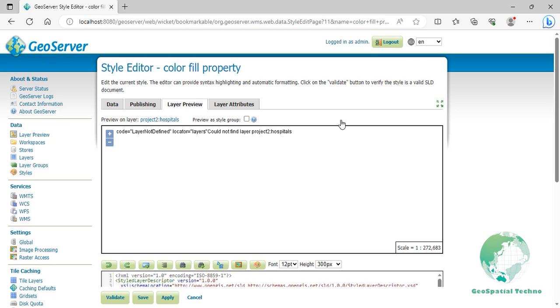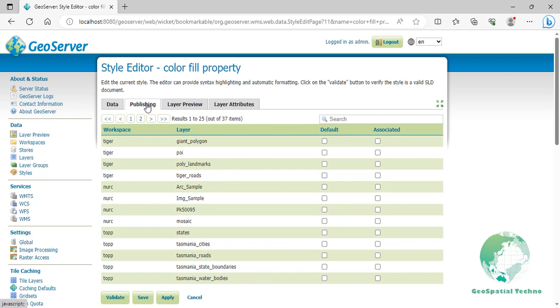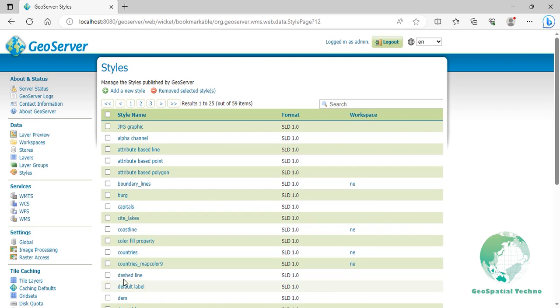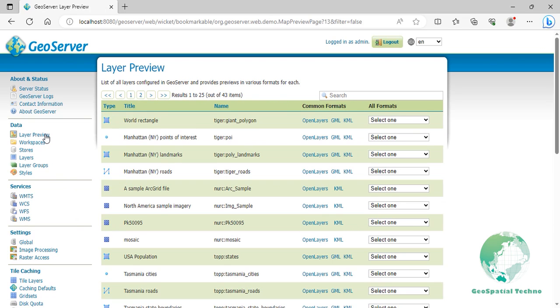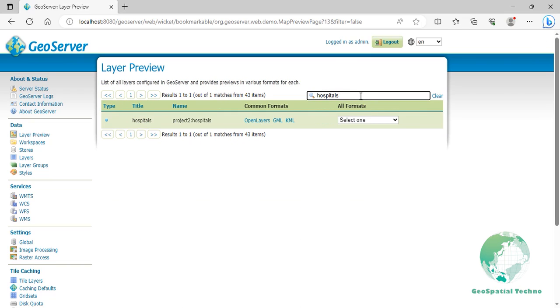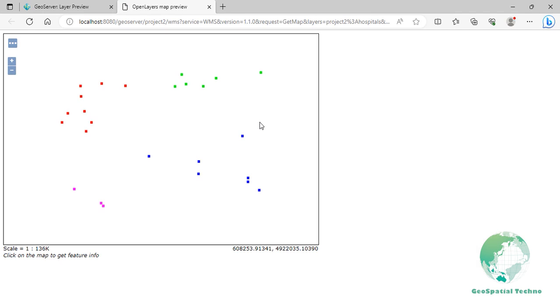Switch to the publishing section and click on the hospitals flag to make this style the default for that layer. Click on the save button. Go to the layer preview section and open up the OpenLayers preview for the hospitals layer. Your map should now look as shown on the screen.